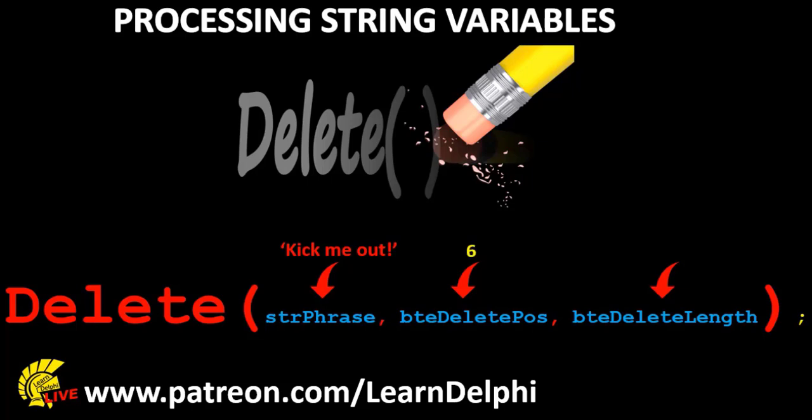The last parameter is also a number. We must pass the length of the substring. And we also got this a few seconds ago in our code with the length function. Let's assume the length is two characters.